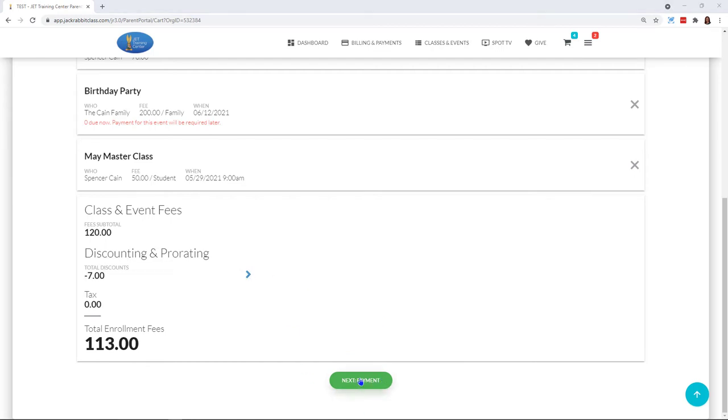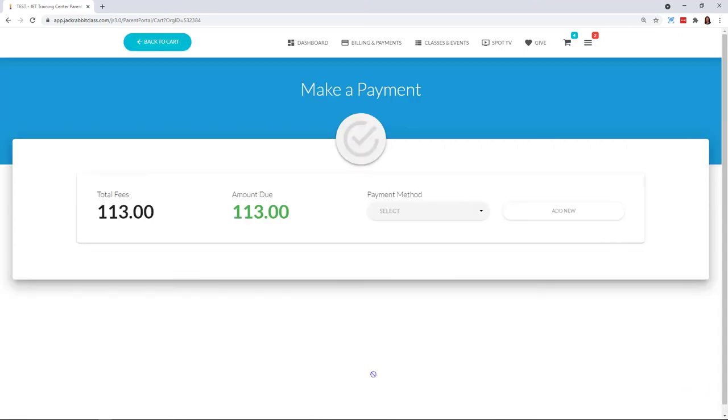All I need to do is come here and click on Next to process my payment. Just to let you know, my family did not have a current balance. Even if they did, if they had a balance of a thousand dollars, it's only going to require that I pay for what is in my shopping cart currently.